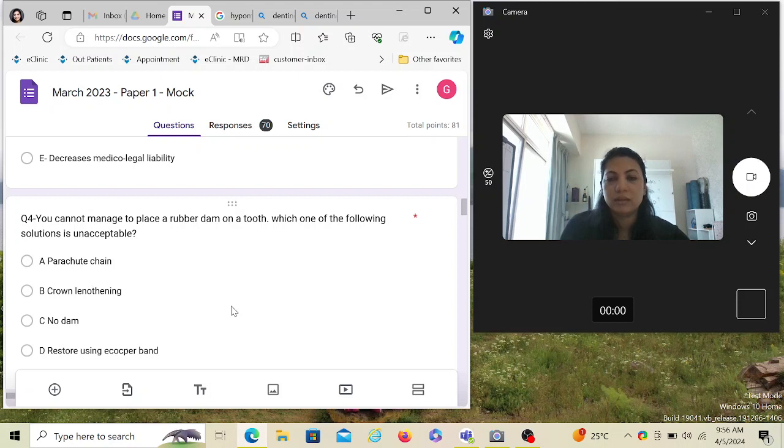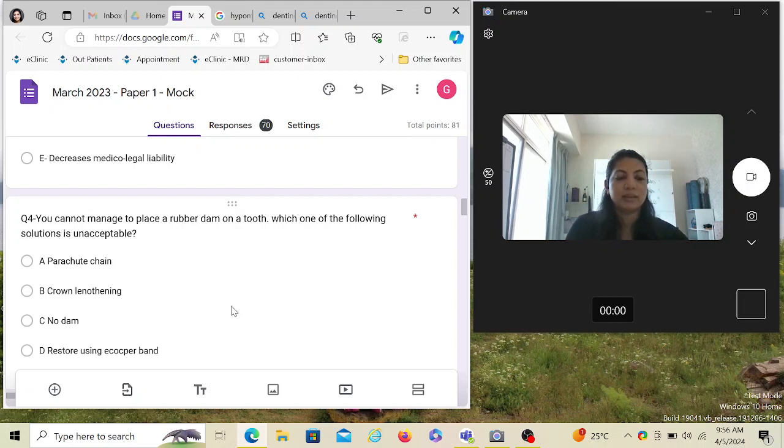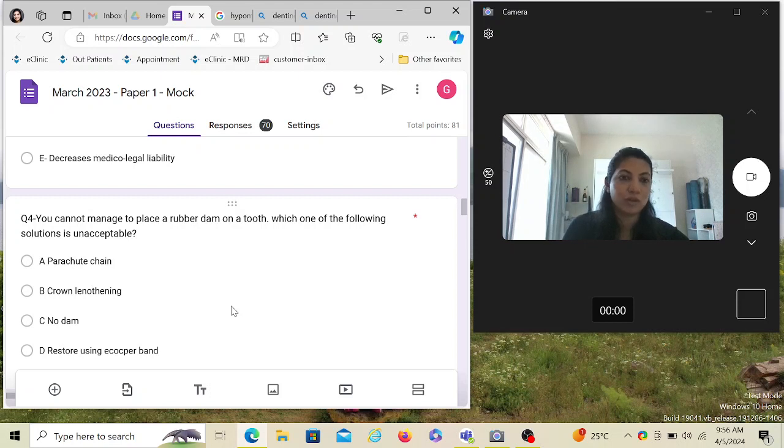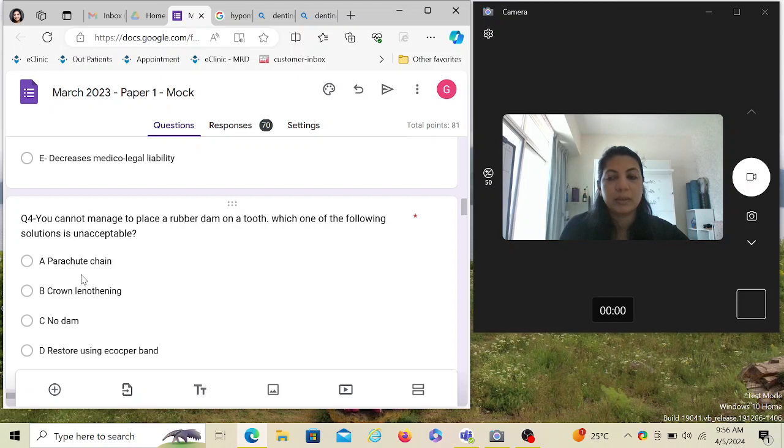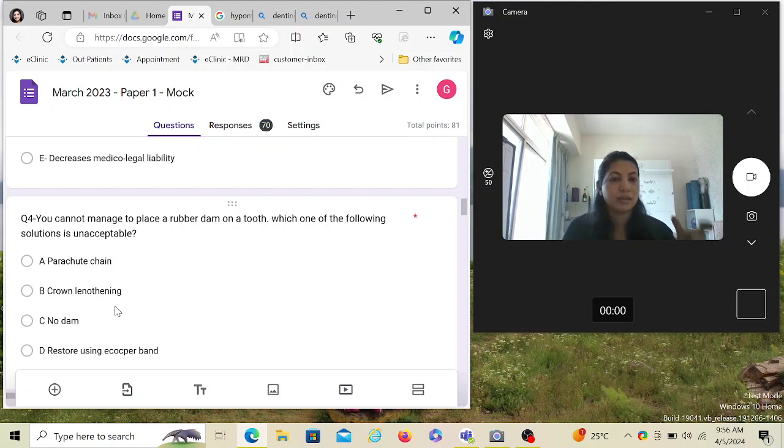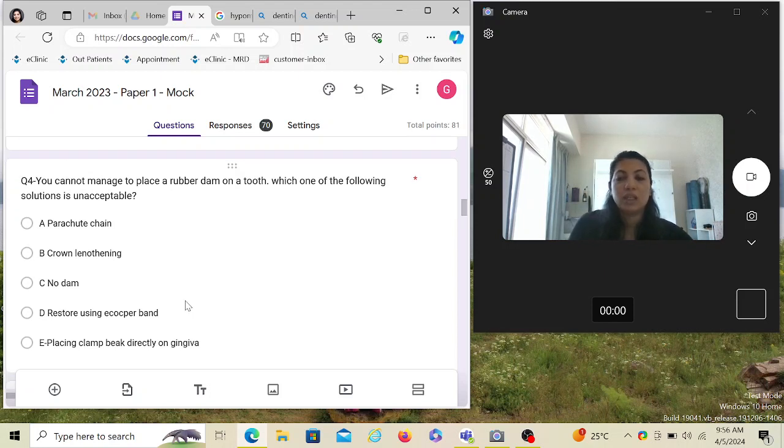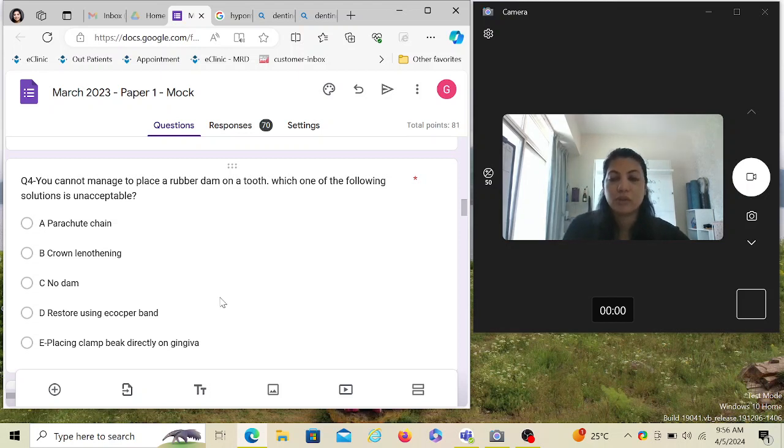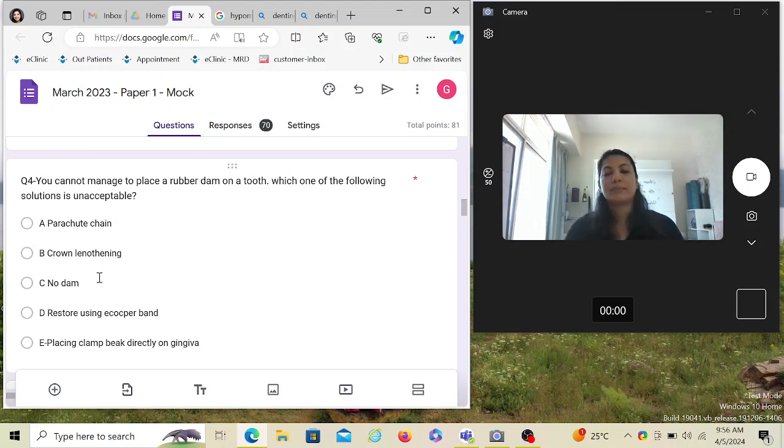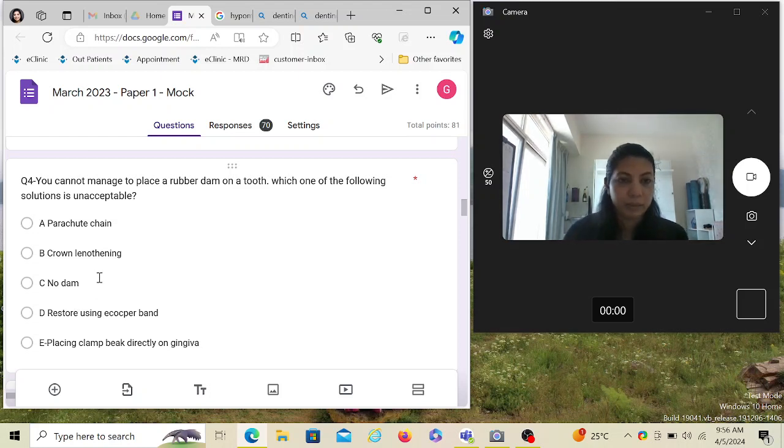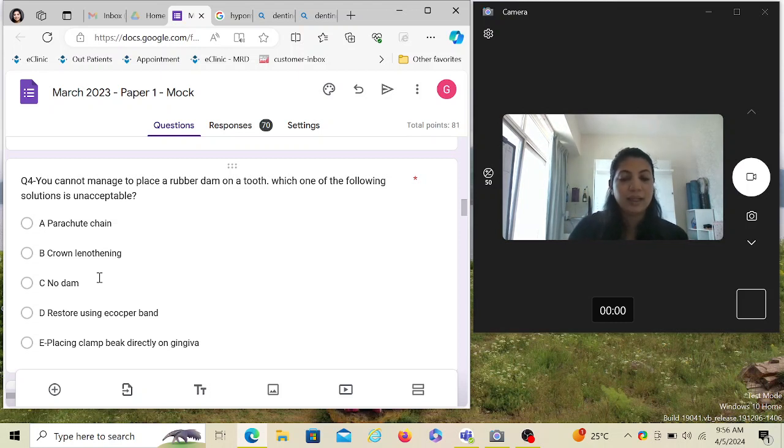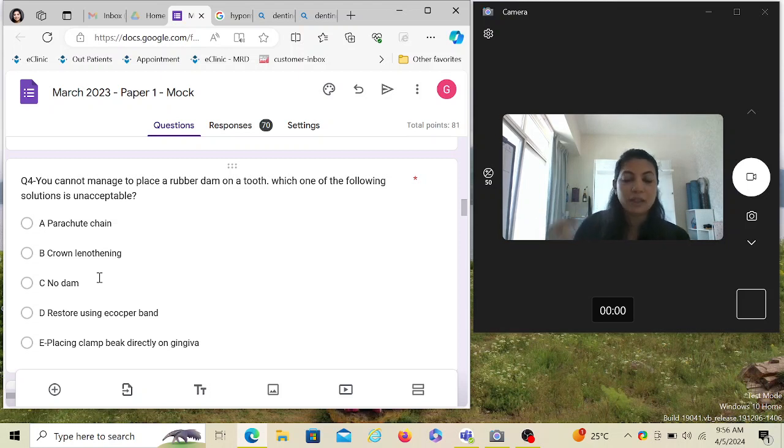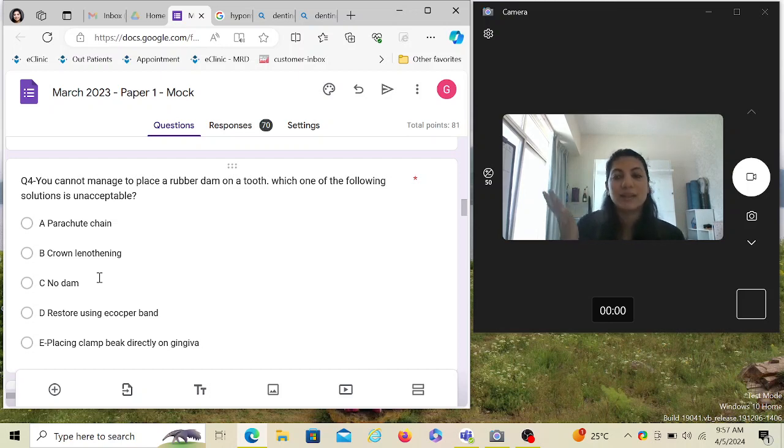You cannot manage to place a rubber dam on a tooth, whatever reason. Which one of the following solution is unacceptable, meaning if you cannot place the rubber dam, whatever option you choose is not acceptable—you should not or cannot do that. In case you are unable to place a rubber dam, you can put a parachute chain, you can do crown lengthening so that the rubber dam can be accommodated, restore using e-copper band, placing clamp directly on the gingiva—that is also acceptable. But what is not acceptable is no dam.